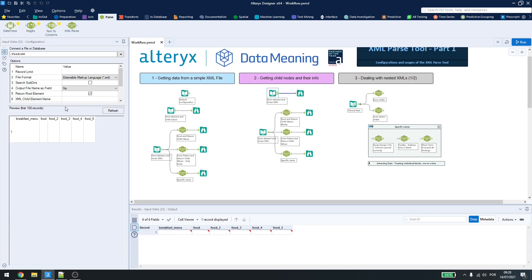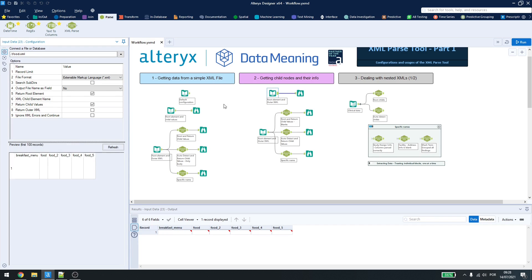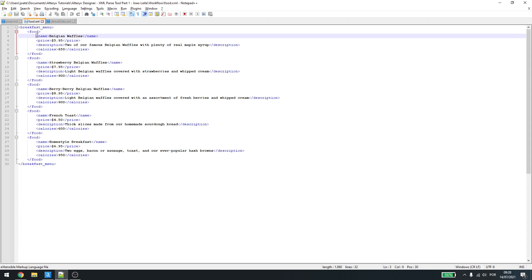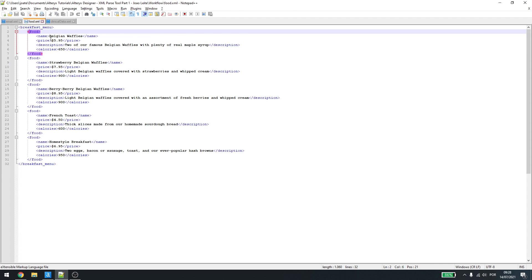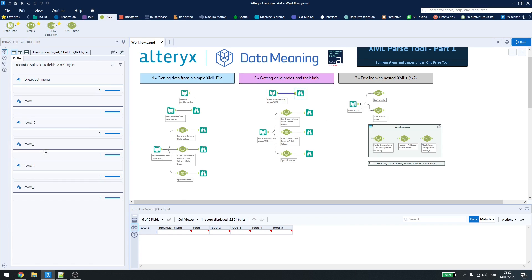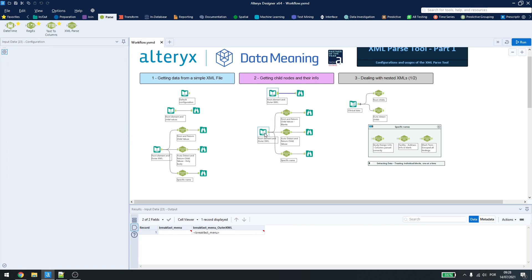If we try using the last method, that is, return root element and return child values, we won't be getting any information. And why is that? It's because food, by itself, doesn't contain data. We need to get the child elements of food, and not food itself. So, we couldn't use this just to parse the information.